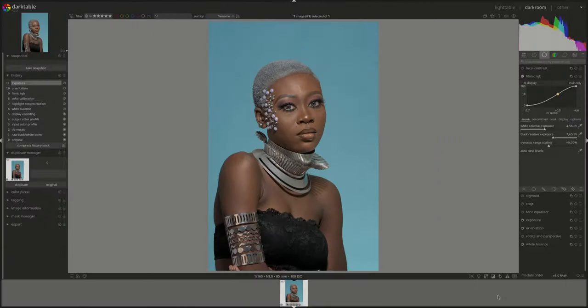Hello everyone and welcome to another showcase session. My name is Hal and today we're going to be using Darktable to edit this portrait. As usual in this series, there will be a link in the description where you can download this photo and try your hand at editing it yourself.